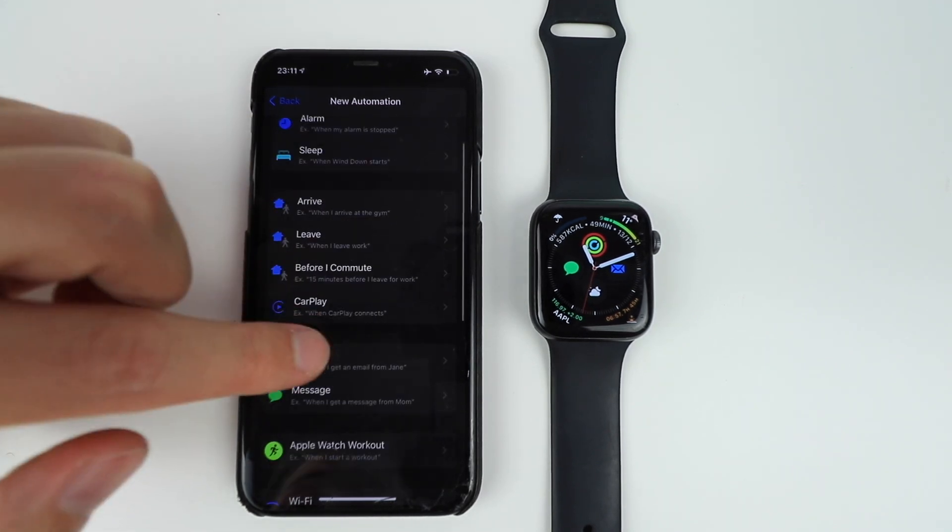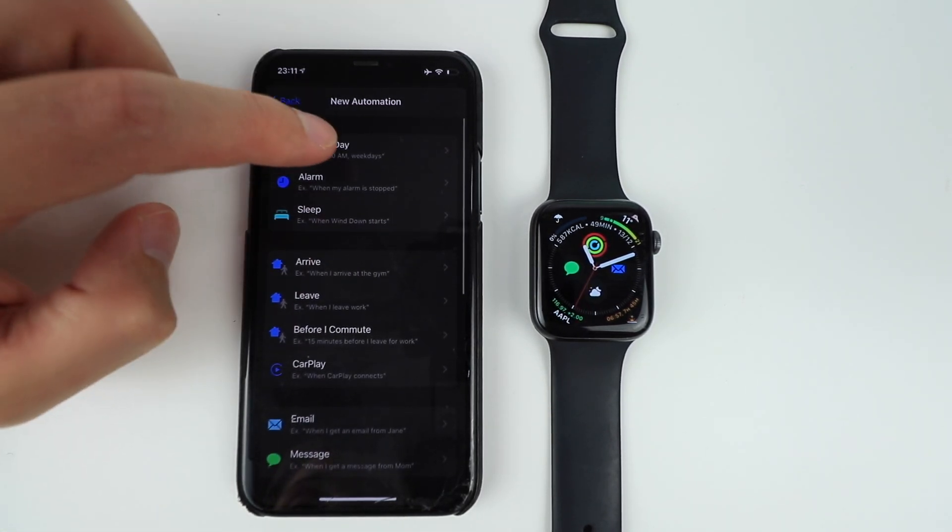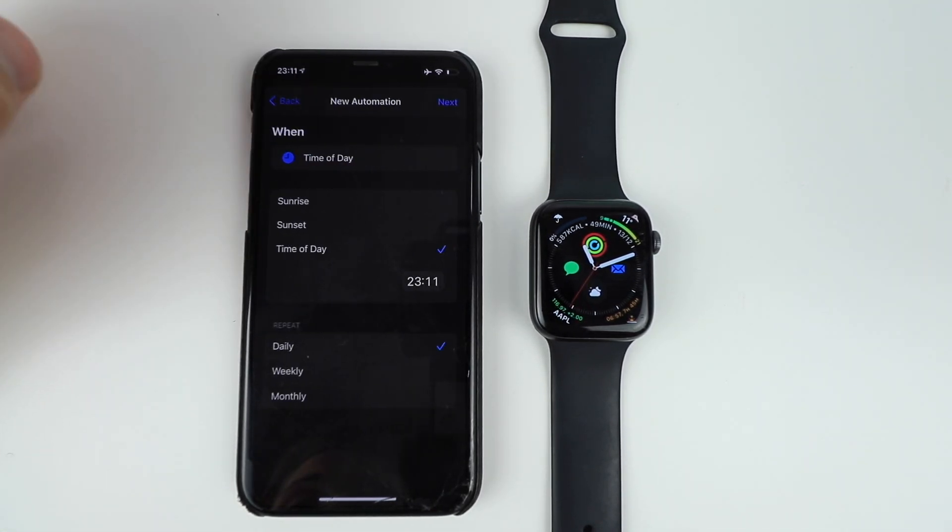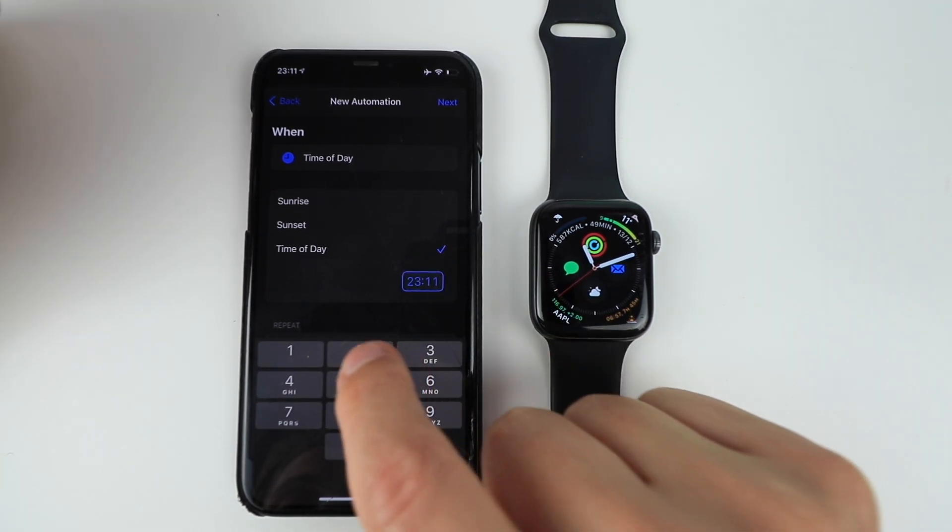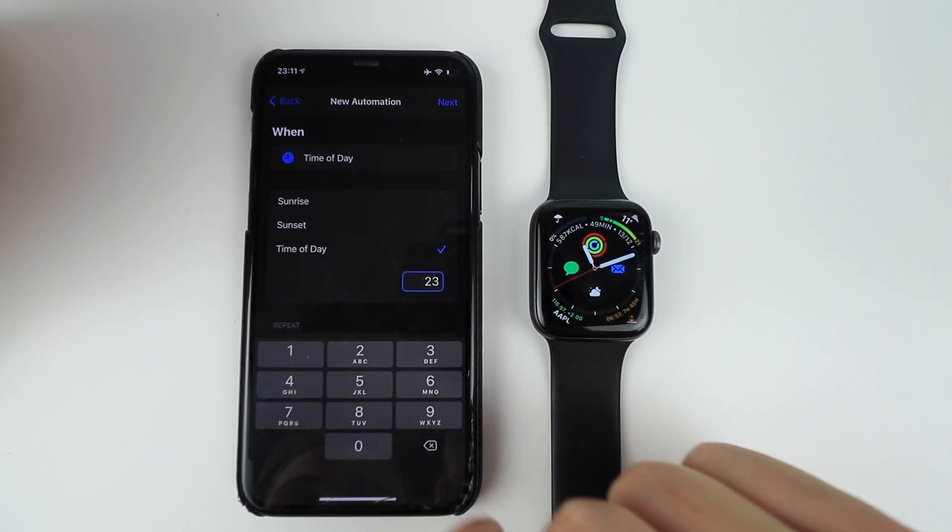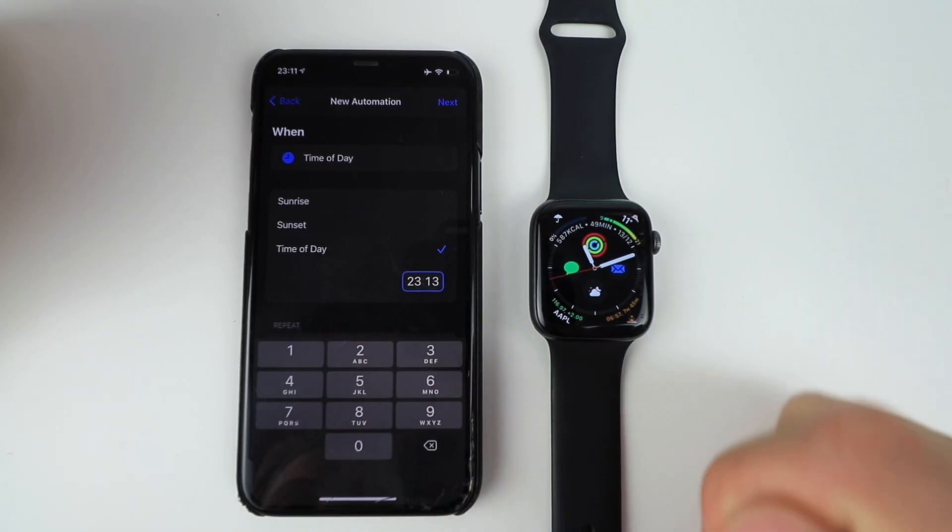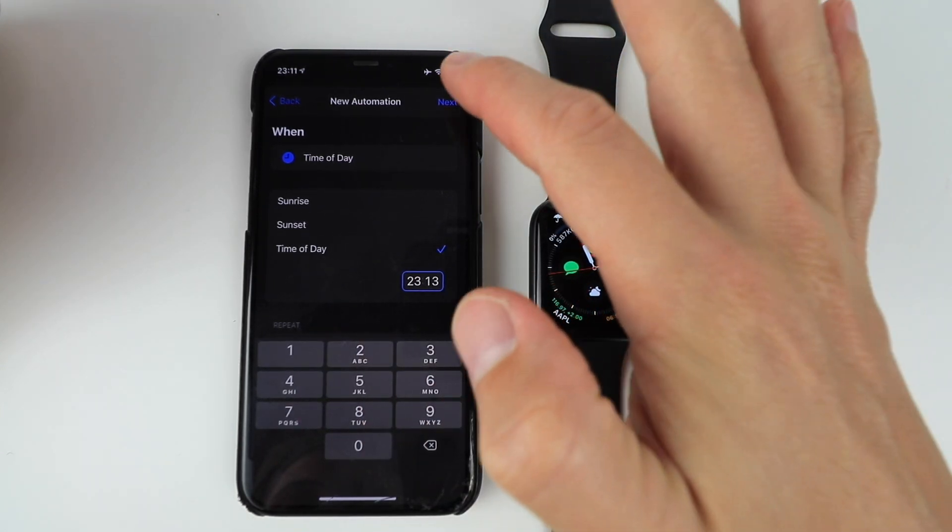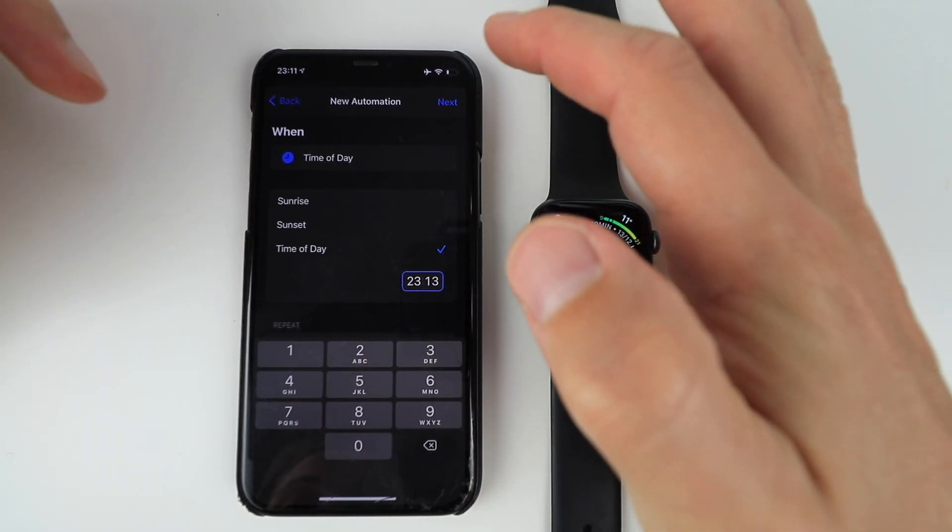So I'm just going to go over here and say time of day and we're going to go two minutes into the future. So it's going to be 2313 and then I'm going to go, you can choose sunset or sunrise.